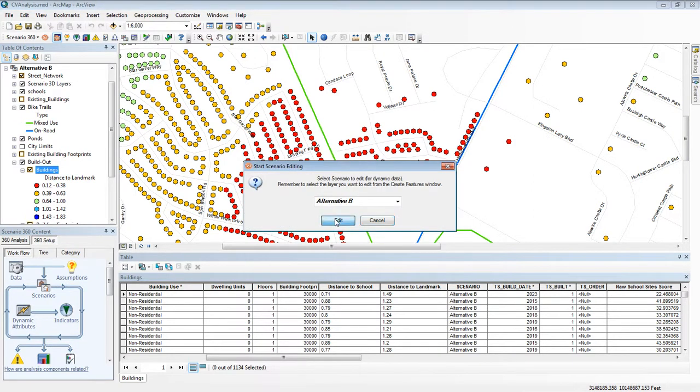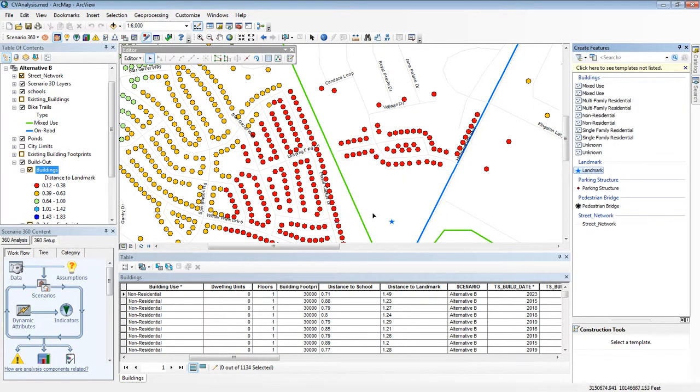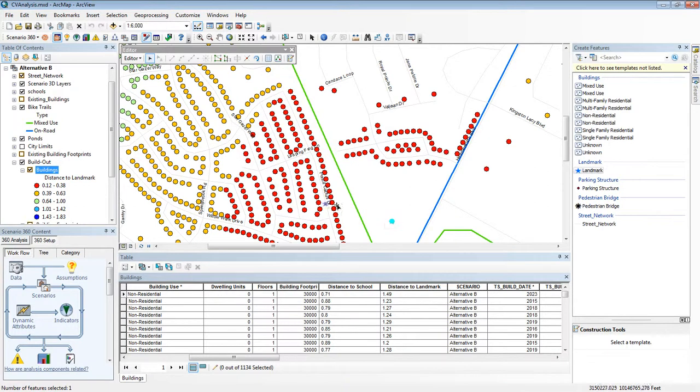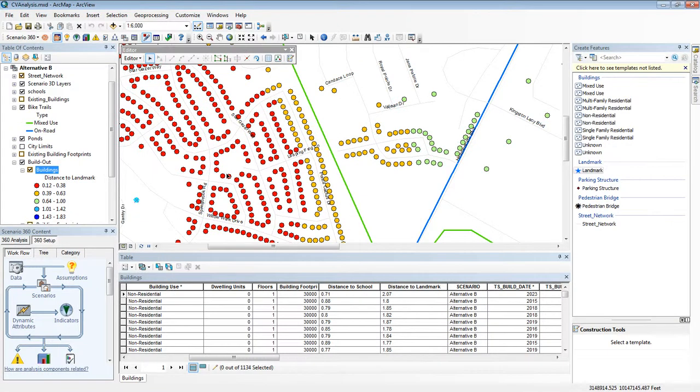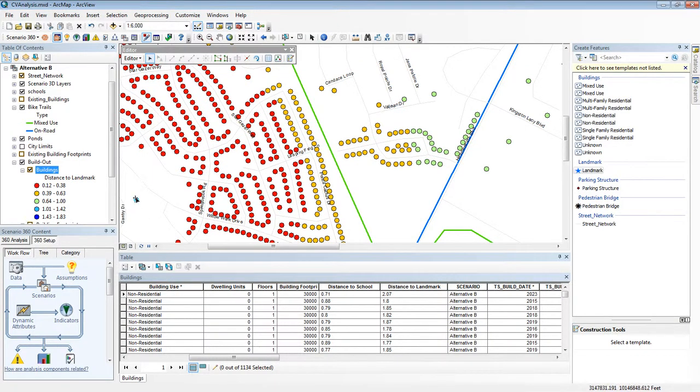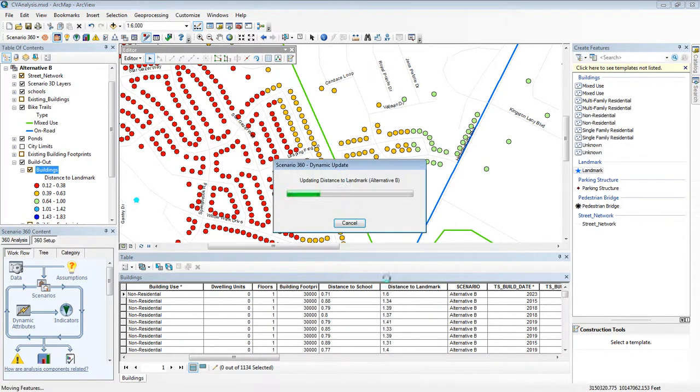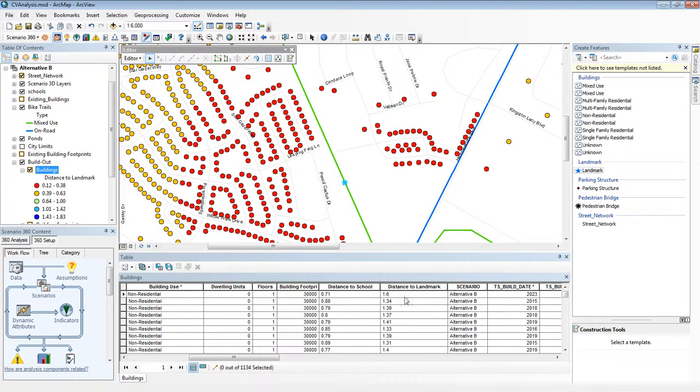For example, what if that landmark location were just a proposal and I wanted to consider other locations as well. Well when I do, look what happens to the map. The values change and therefore the colors change and I get new results. If you watch carefully in the table you can see that those values are changing as well. That's because distance to landmark is a dynamic attribute. This is a unique characteristic of CommunityViz and it's very powerful.